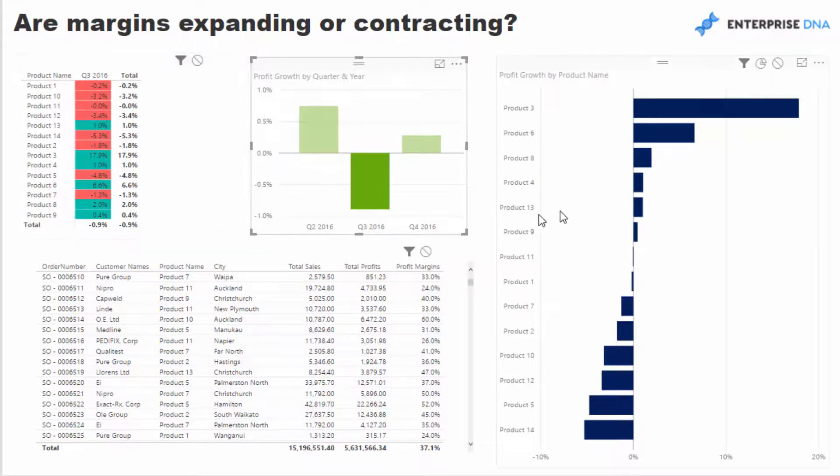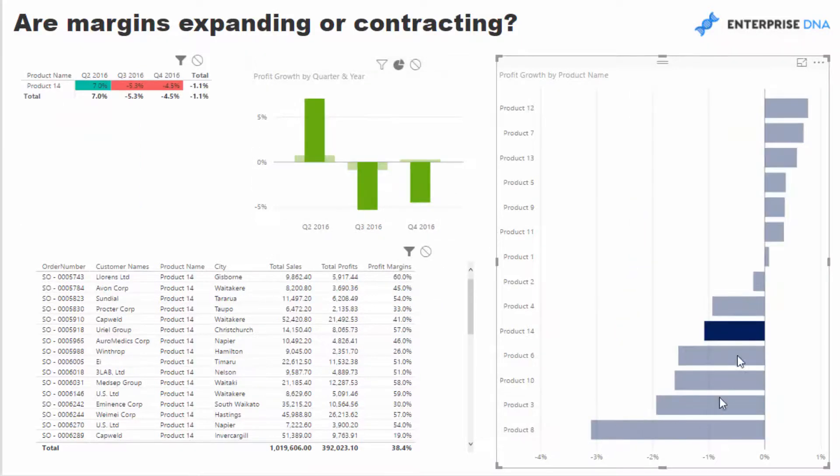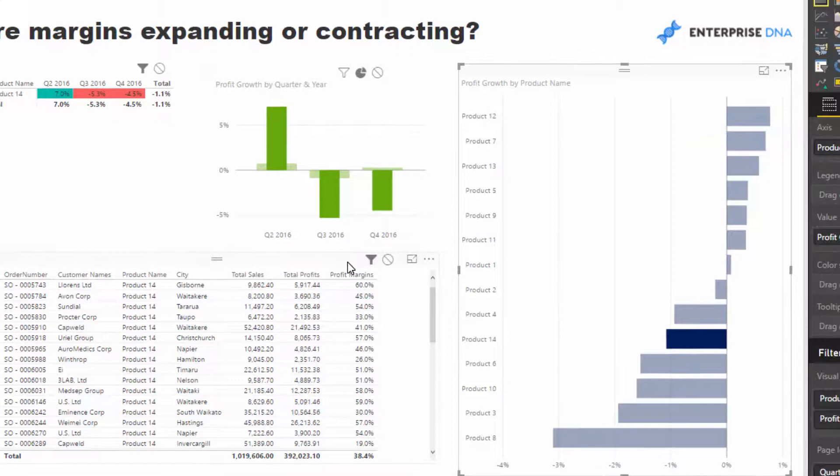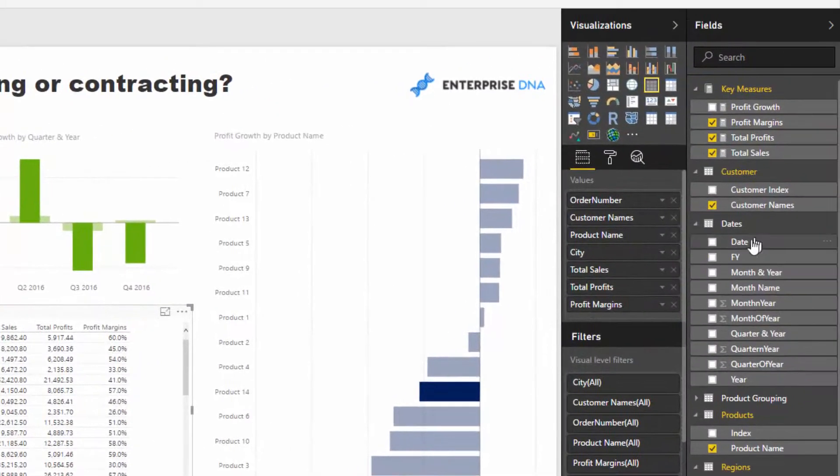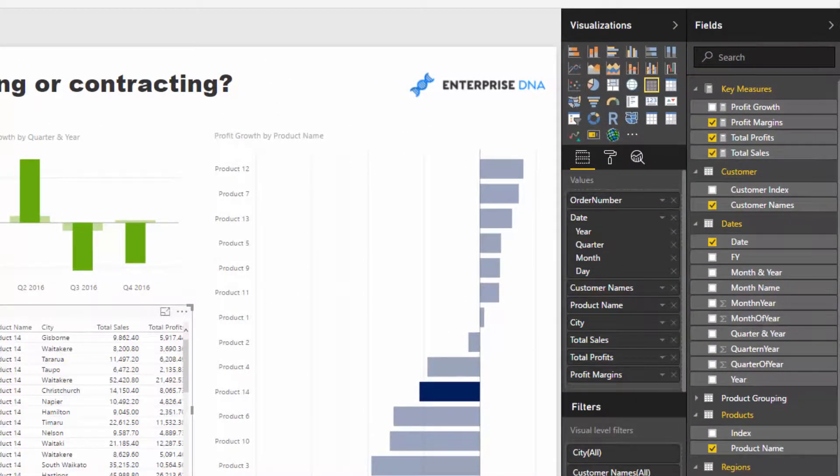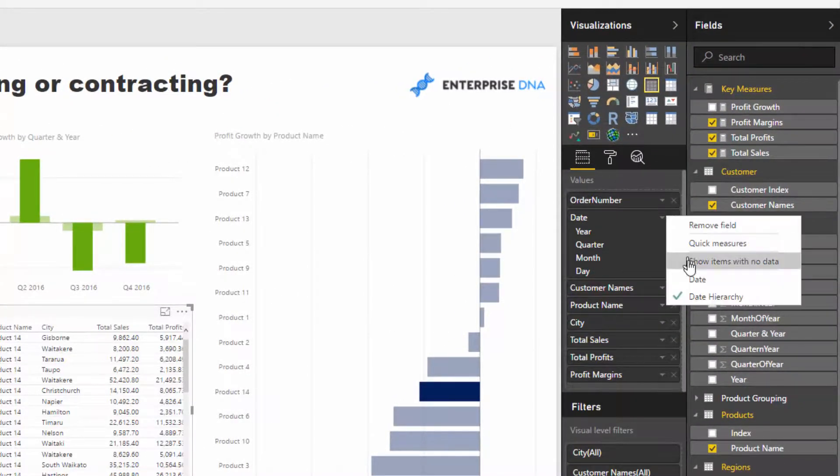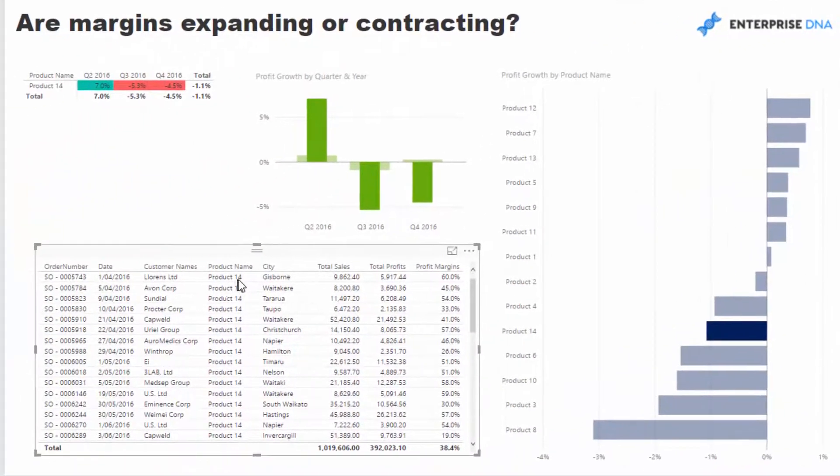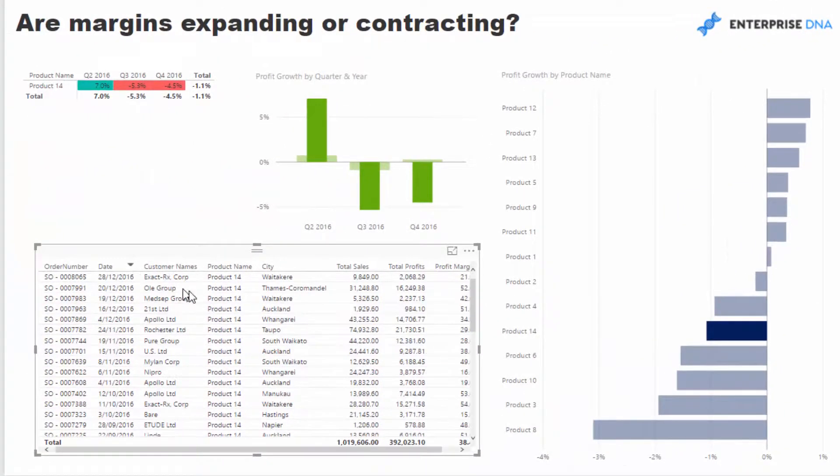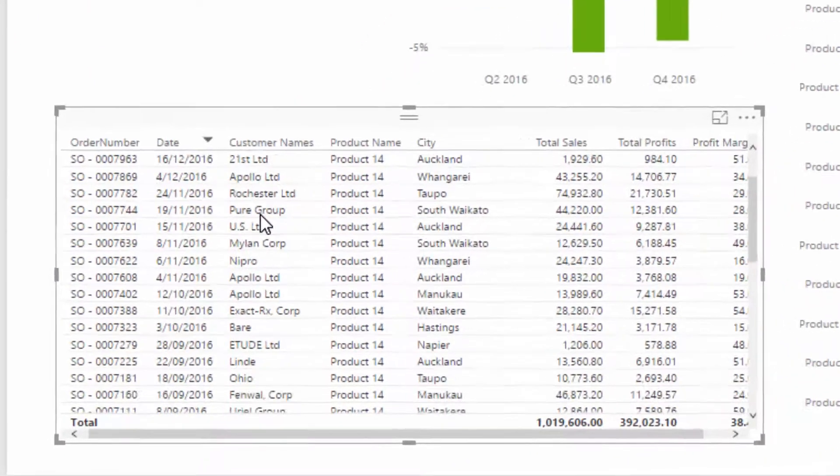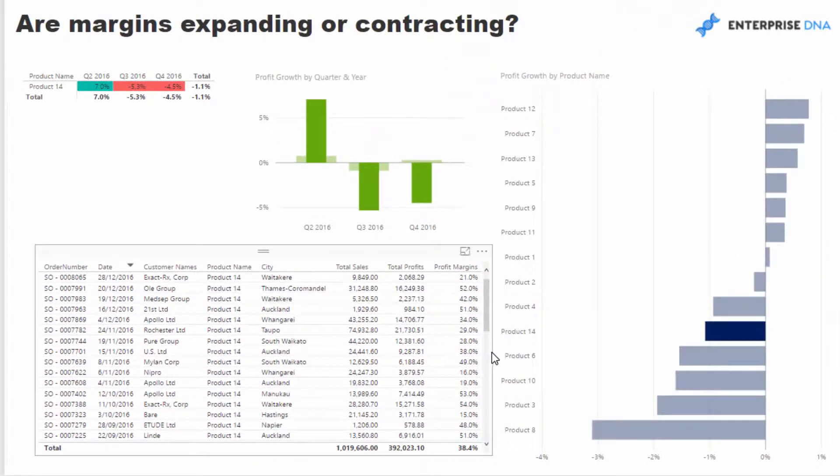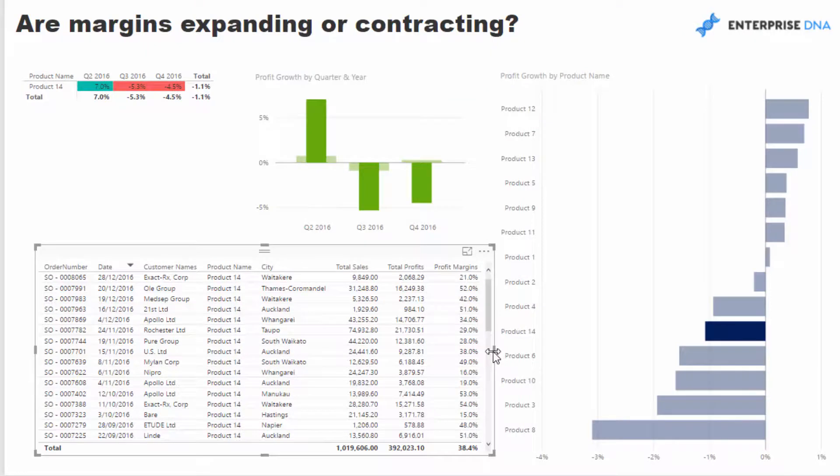Then I can look at Product 14. I can come find Product 14 and Product 5 here. If I select on Product 14—you probably actually want to put the date in here as well—I can then look at every single individual transaction for Product 14. I can look at them on whatever date, I can see which region they sold to, and so on and so forth. These are the sort of amazing insights that we can get now with Power BI.